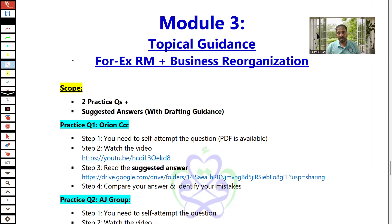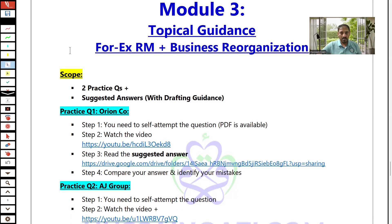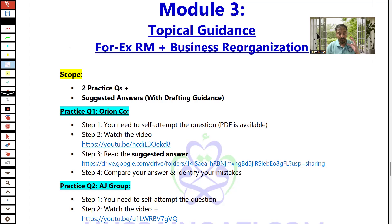With module 3, I will provide you specific guidance about two topics: forex risk management and business reorganization. With this short video, I will provide you guidance on how to access the material — specific guidance for calculations, theory, smart exam techniques including professional skill marks, and drafting techniques — all available inside the videos and documents.